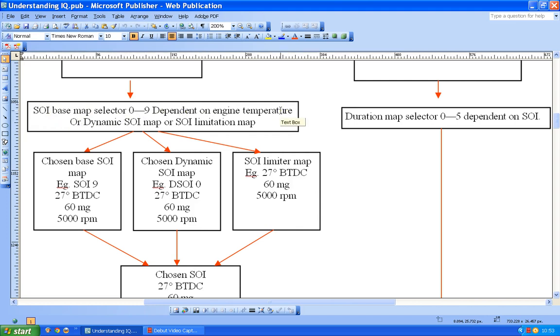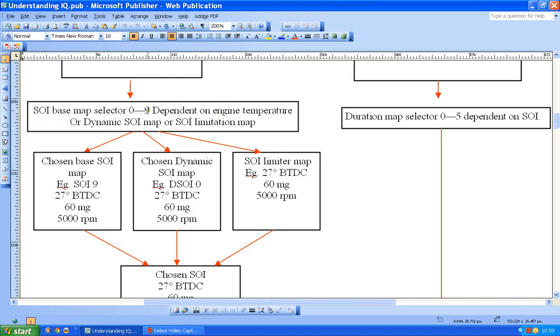So depending on what the current engine temperature is, I will pick either 0, 1, 2, 3, and so on. So I've got 10 maps 0 to 9. Now once the engine's hot it will be picking 9 anyway, so we'll just assume that no one is daft enough to tune their engine when it's cold. So we'll assume that everybody is going to be thinking about 9 anyway.